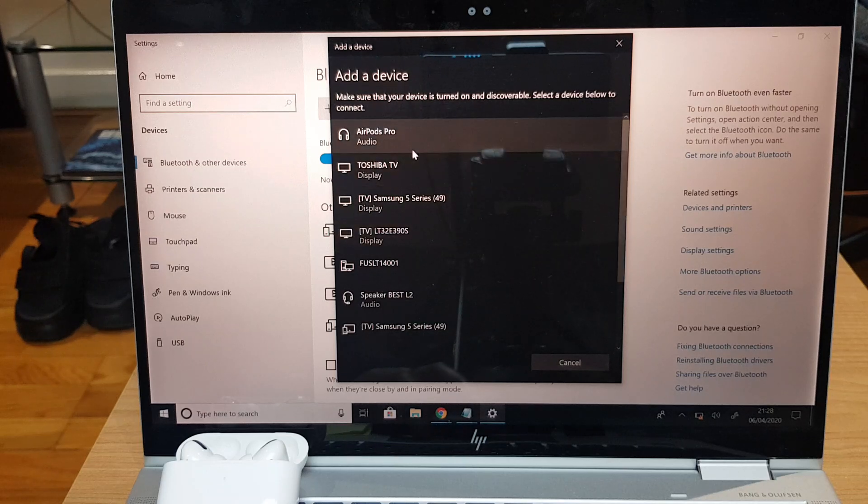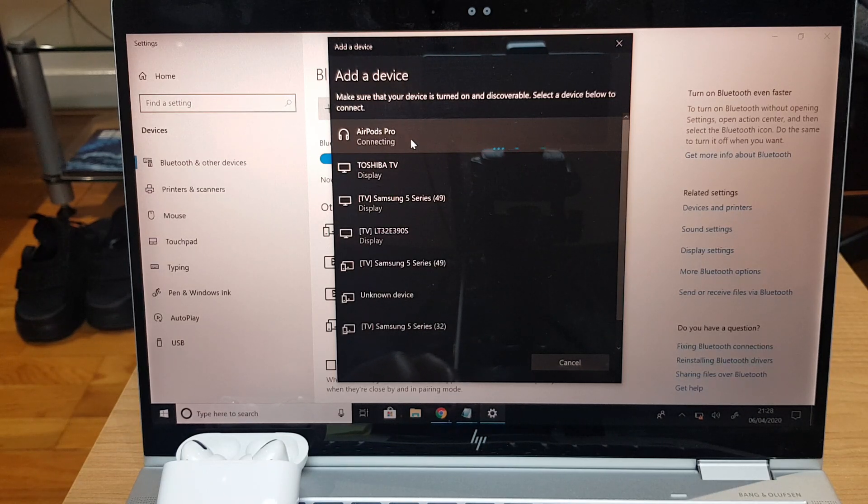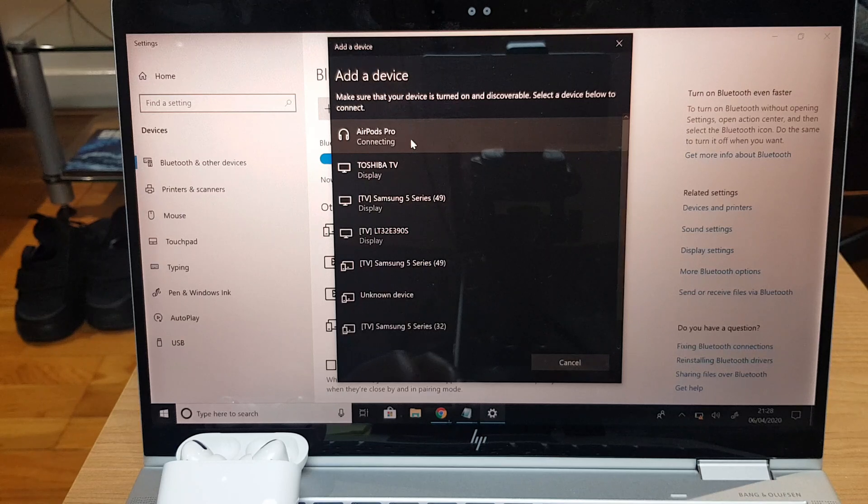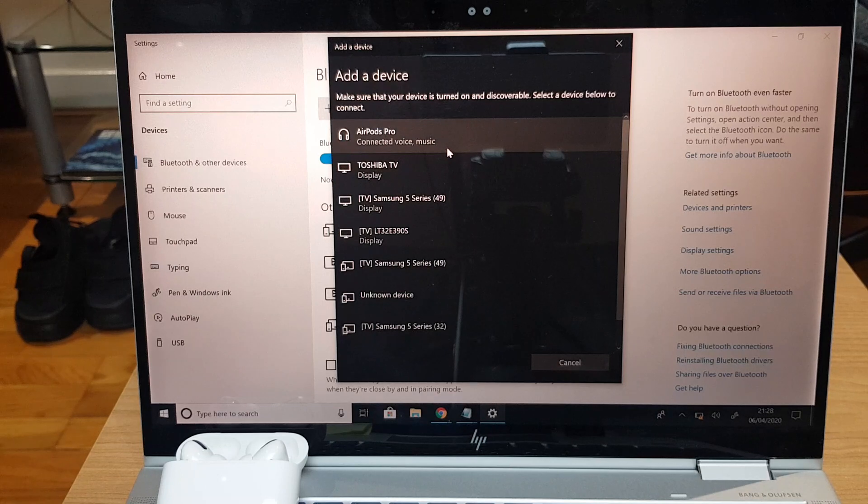And you can see AirPods Pro. It says connecting and it's connected for voice and music. So that's how you pair.